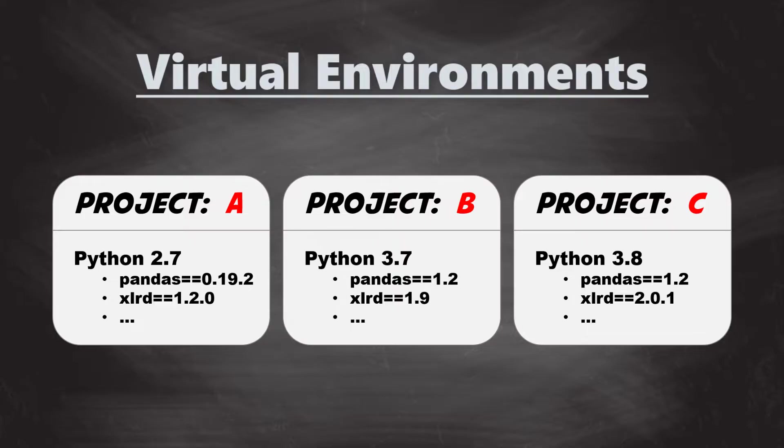Also, Python and the Python libraries are continuously developed further. To ensure that your script will work also in the future, it is best practice to create a separate virtual environment for each project.